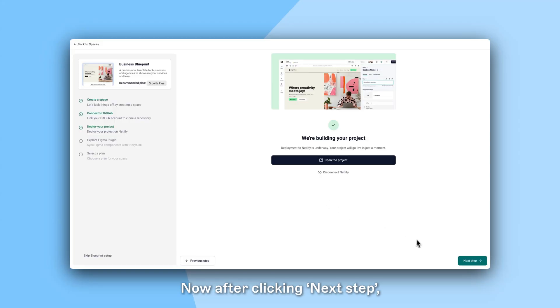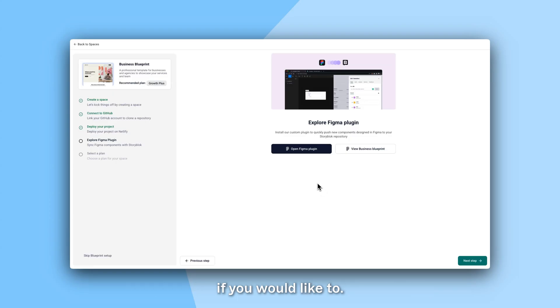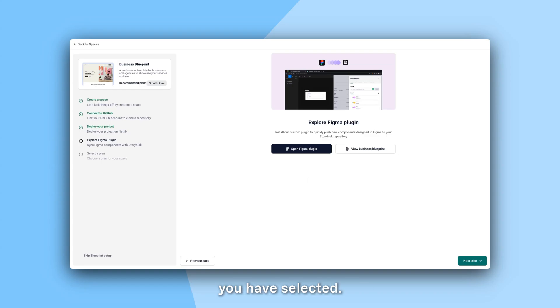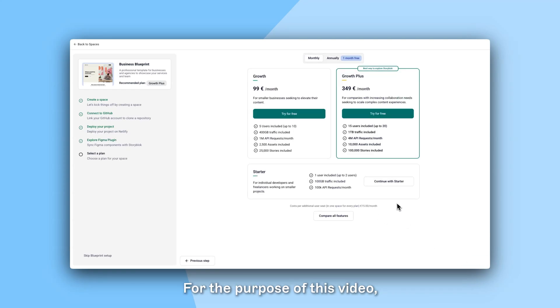Now after clicking Next Step, you have the option to open the Figma plugin if you would like to. Also you can view the Figma template with all of the designs used in the Blueprint application you have selected. Finally you can select the plan you would like to use. For the purpose of this video we will continue with Starter.